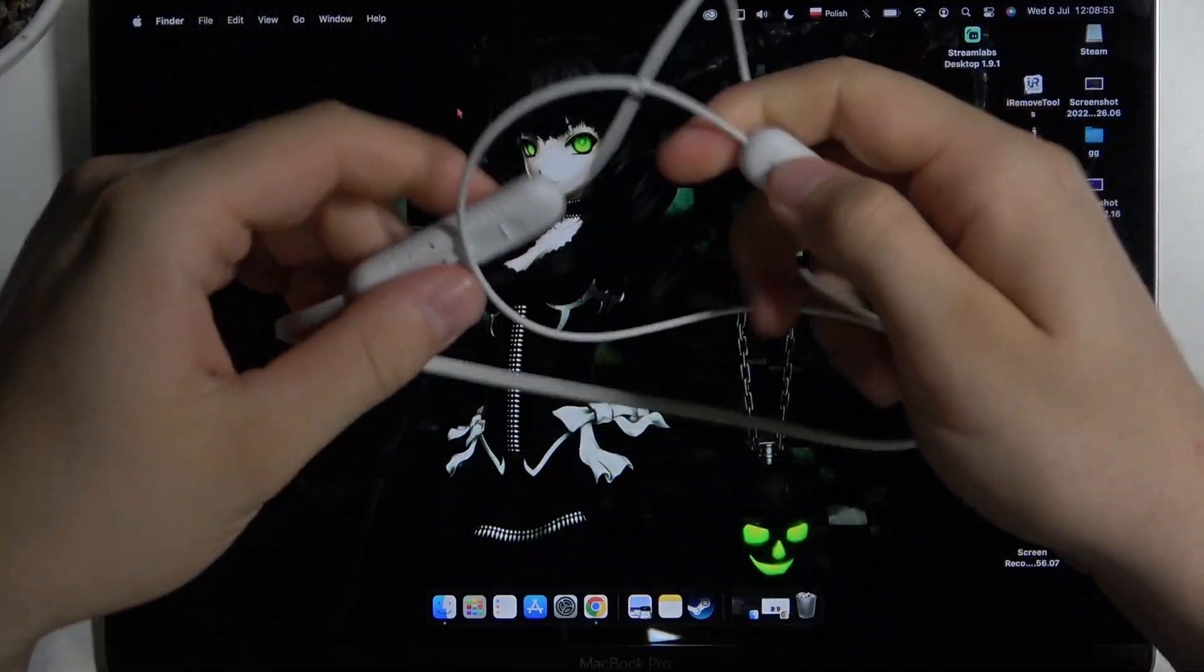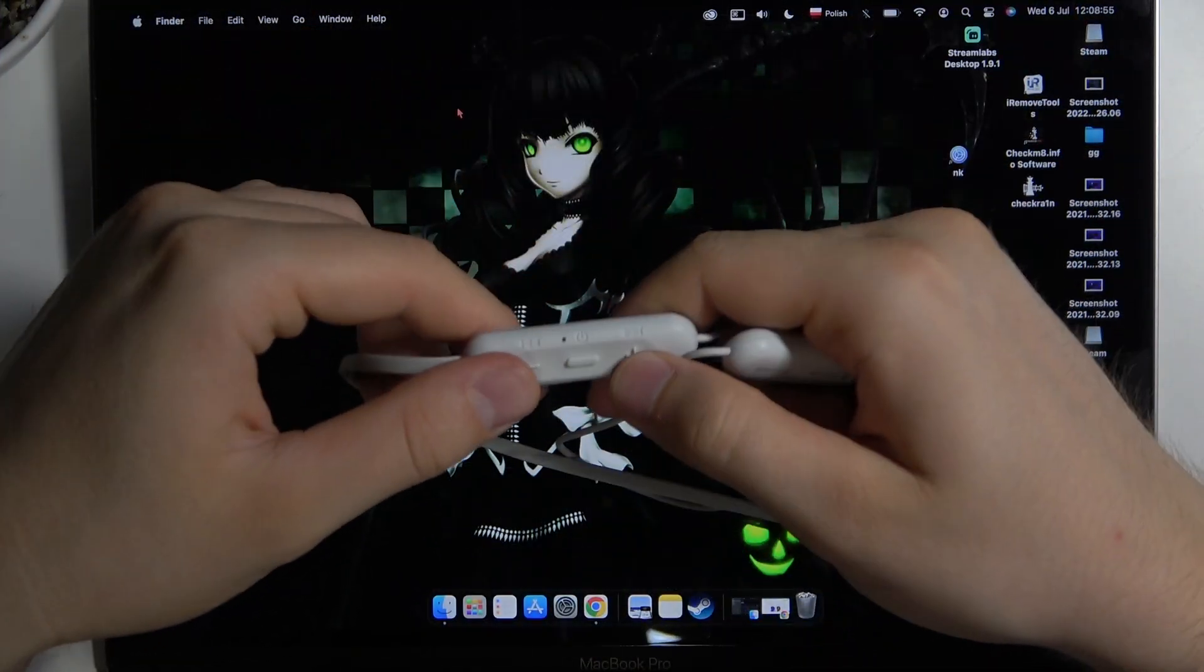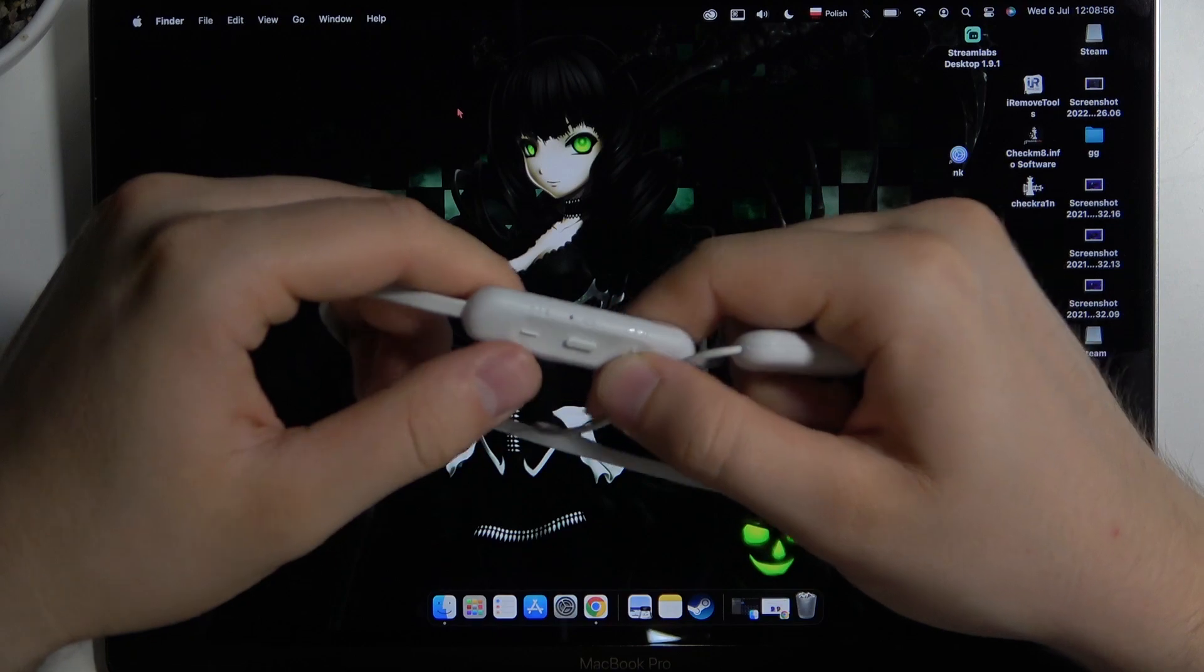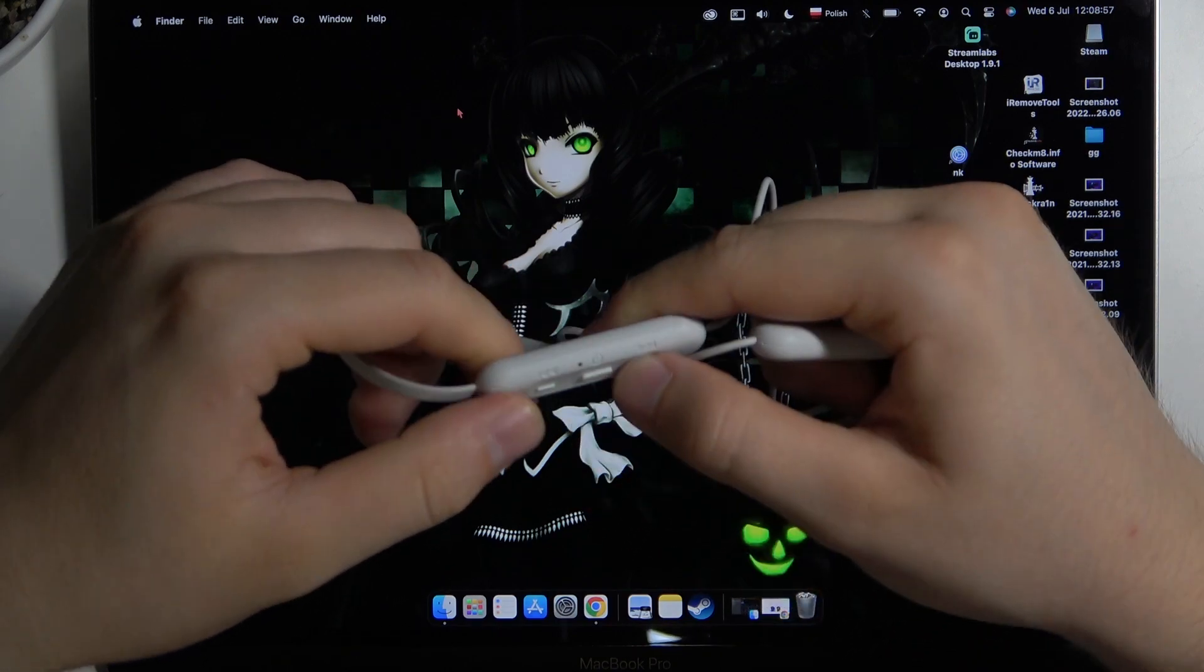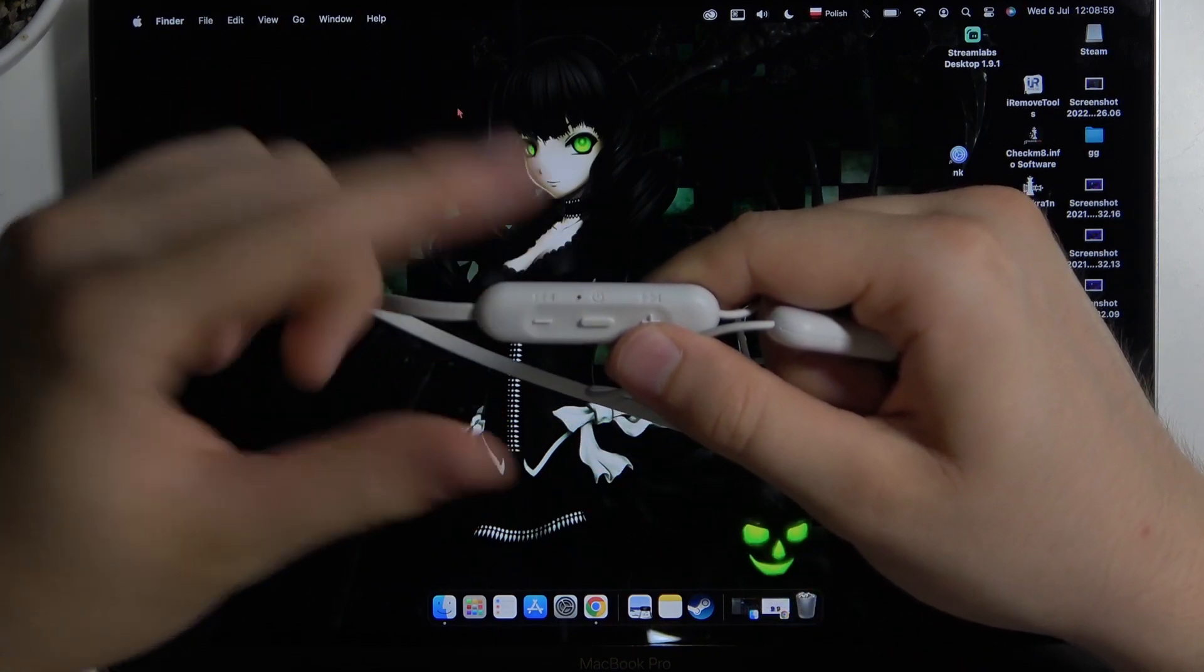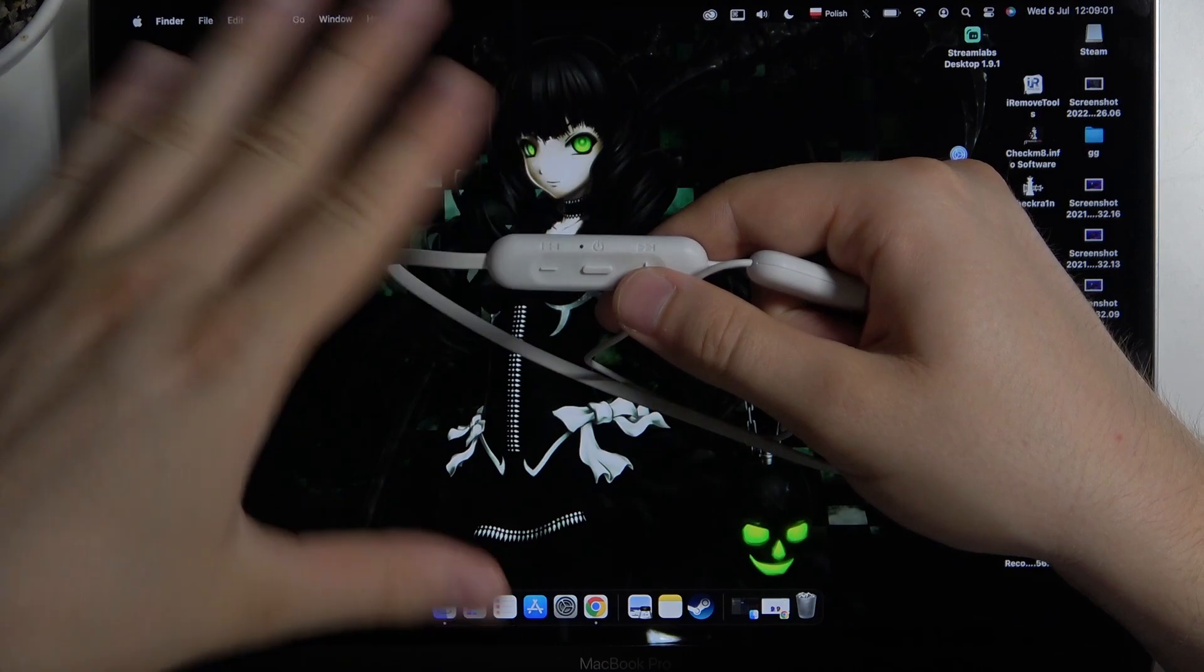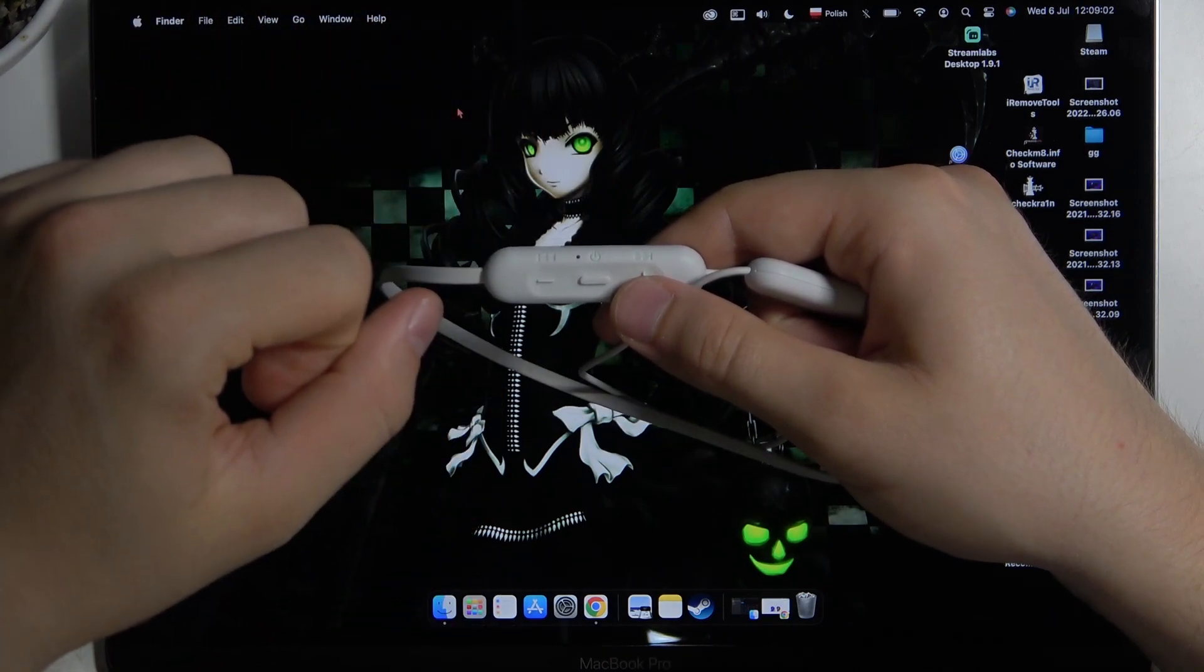So first you have to be sure that they are powered off. How to check it? Just click on the volume up or down and when the indicator is not blinking it means that they are completely turned off.